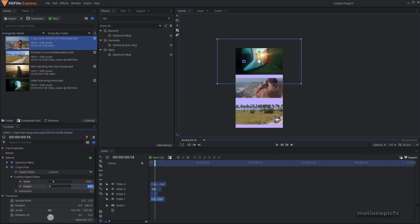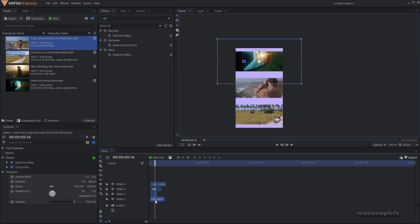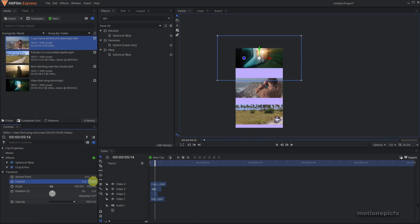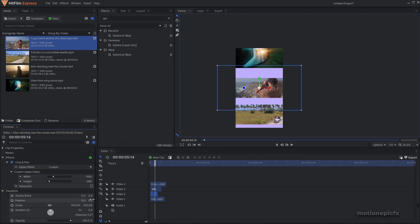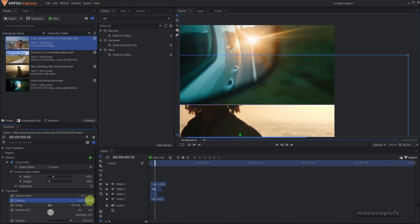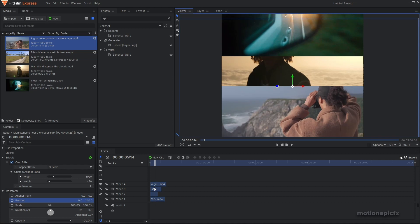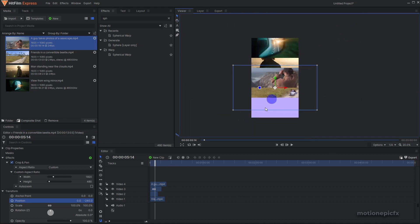On the last clip also set the height to 480. Then drag in the fourth clip and position all clips. The bottom clip gets a position of 720, the second-to-last clip gets 240, the third clip gets negative 240, and the last clip gets negative 720. You now have the four-screen layout.